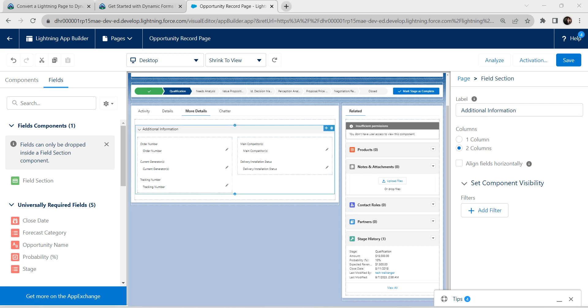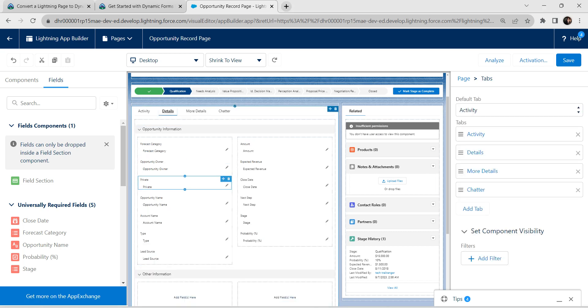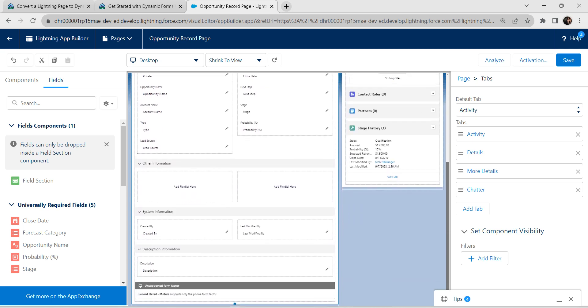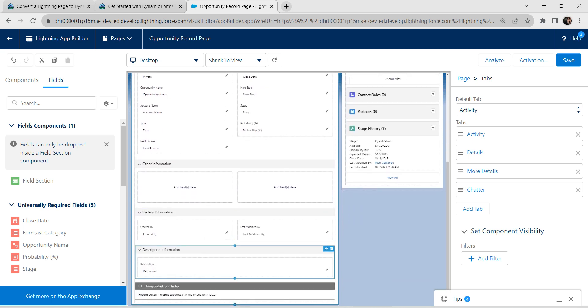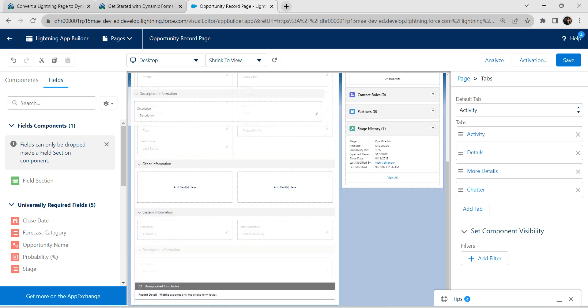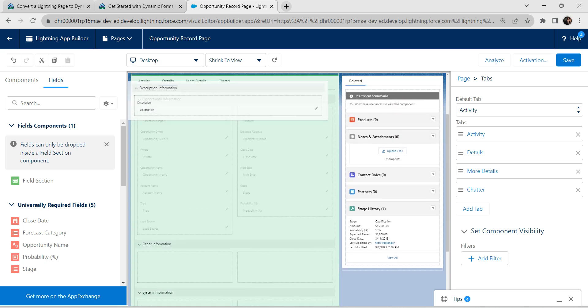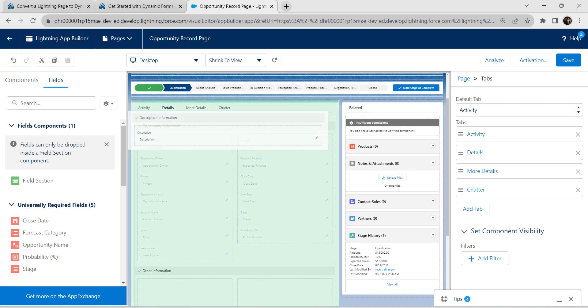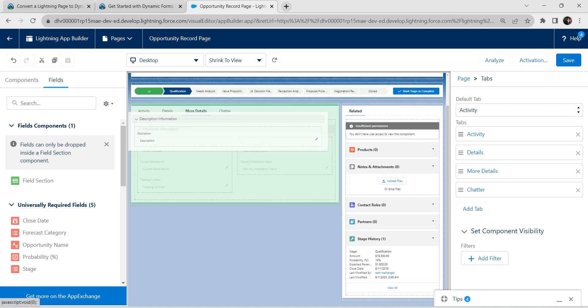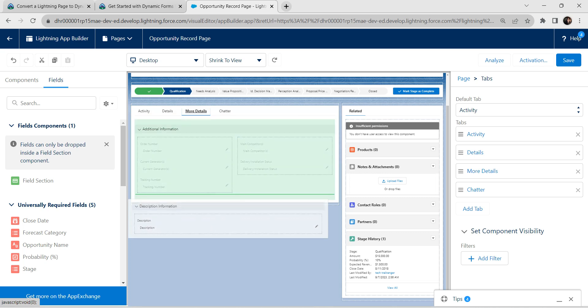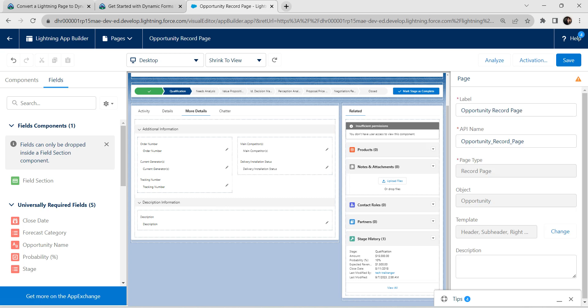Once it is done, let's go back to our details. If you scroll down, you will find this description information. We are going to drag and drop this also inside our more details. Let's go to our more details. Inside this, I am going to place this below additional information.